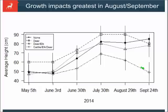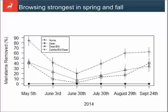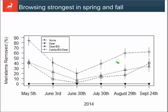For meristem or bud removal percent, we can see residual effects from 2013 — an intermediate effect of deer, and deer and elk, and the full effect where up to 90 percent meristem removal occurs with full ungulate community access. As the plants begin to grow there's recovery in early summer, and then again as more animals come into the plots there's an intermediate effect of deer and deer-and-elk, with the most serious effects when you have a combination of wildlife and livestock.